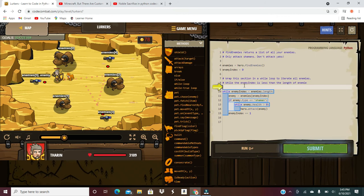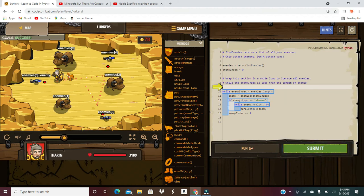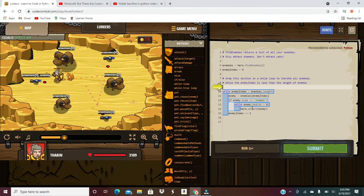So we used a while loop, we used boolean, we used length, we used array indexing right over here, we used an if loop, we used boolean, numbers, dot health, dot type, boolean, strings, the functions you can use, and add and assign and erase.